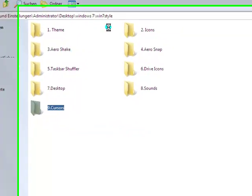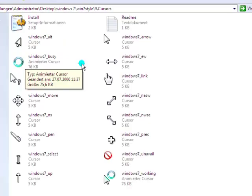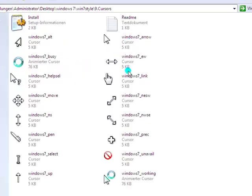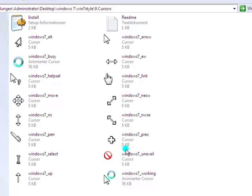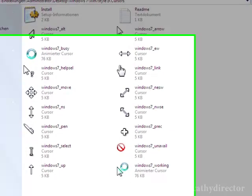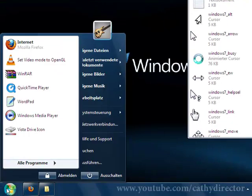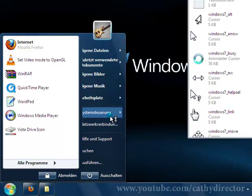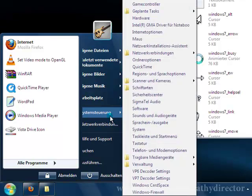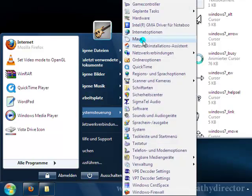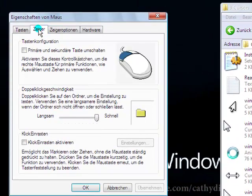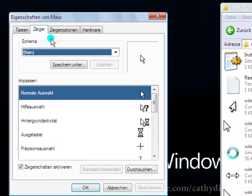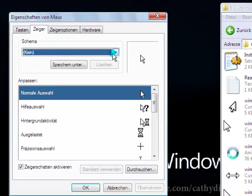And number nine is cursors. So double click there and you get here all these cursors for Windows 7. Go to the start menu, system preferences or control panel, go to mouse.